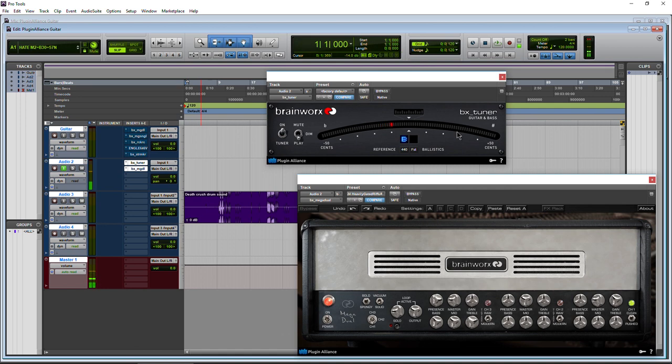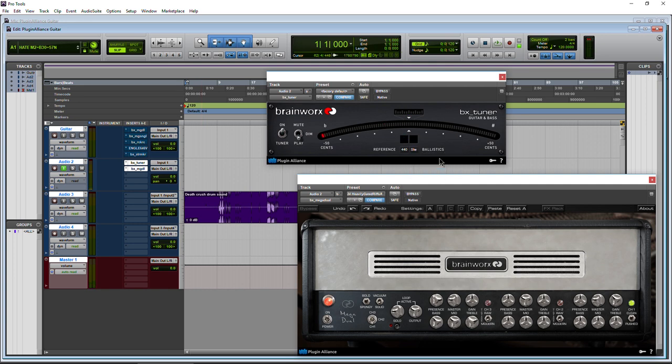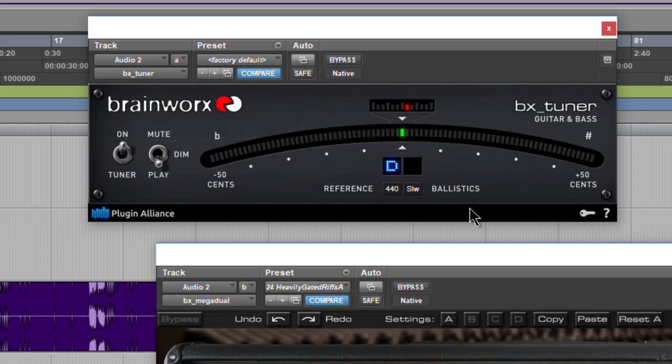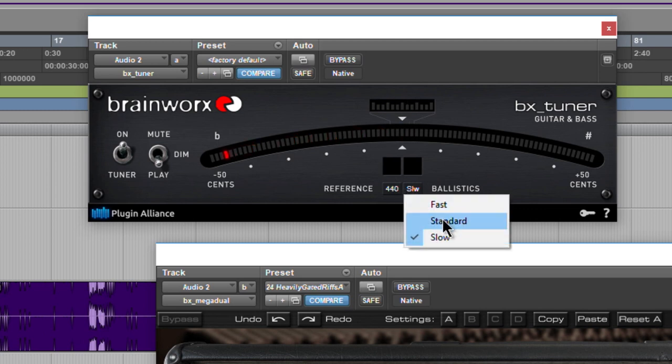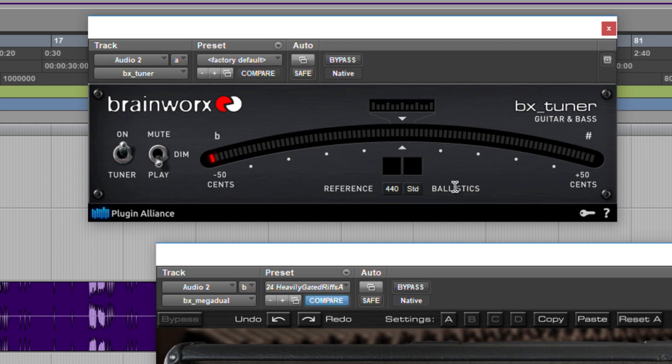Now, our ballistics are fast. Very good. Spot on. Perfect there. Maybe we want them slow. And that's good. So there's your ballistics. You'll probably leave it on standard, but check out fast and slow as well.